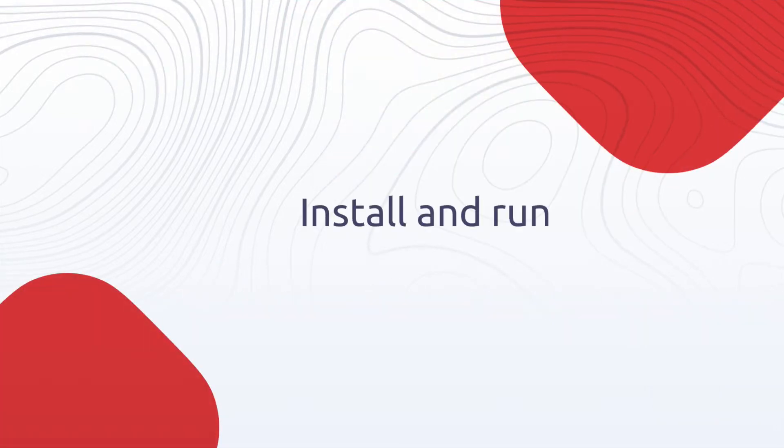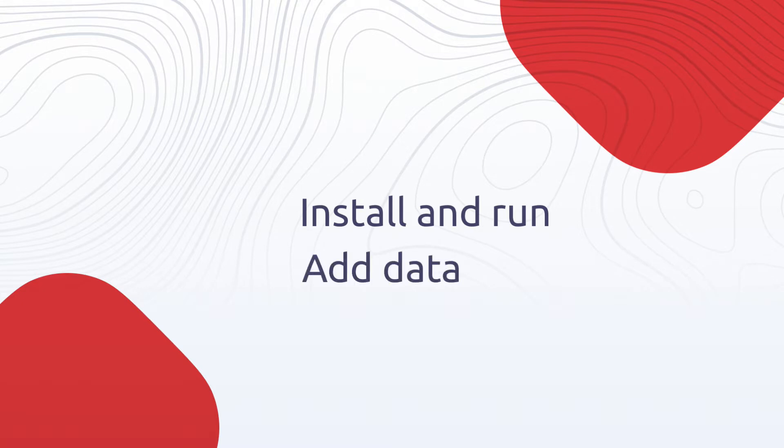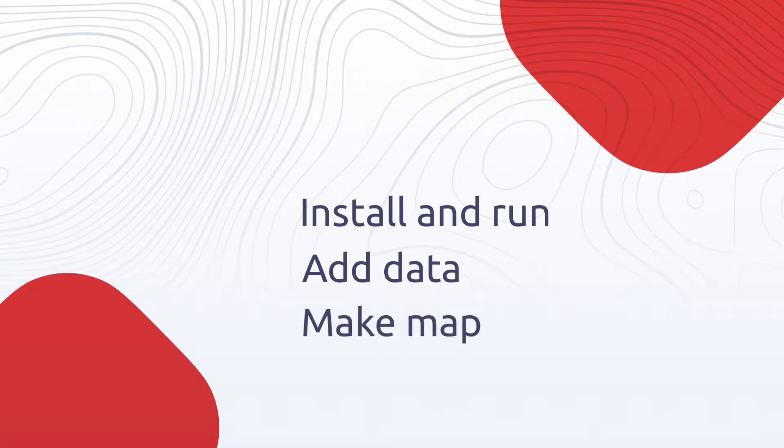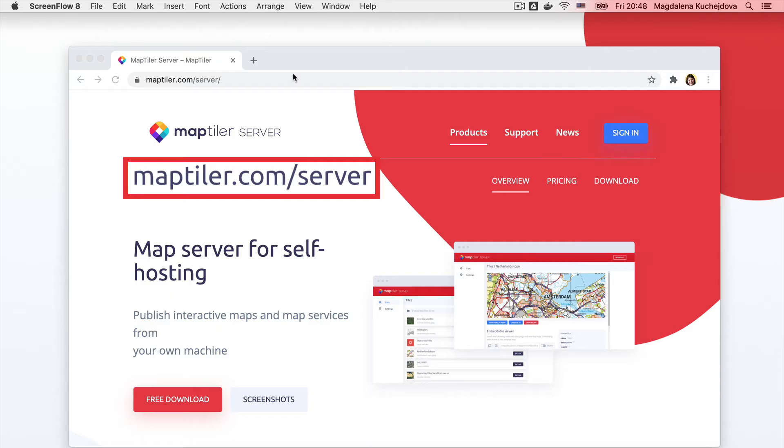First, we will look at how to install and run MapTiler Server. Then we are going to add some sample data. And last, we will use it to publish a beautiful map.